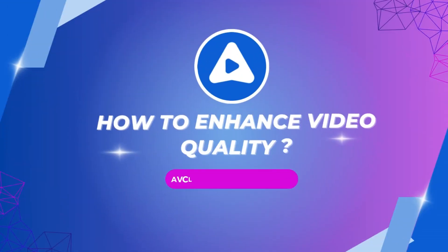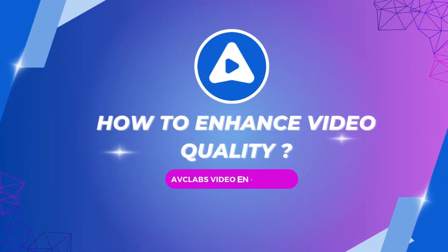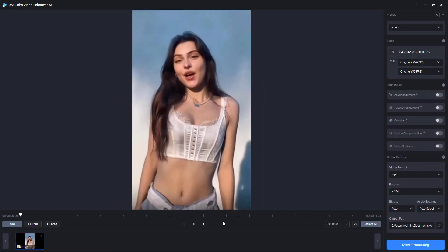First, we use AVC Labs Video Enhancer AI, which is famous for face enhancement to enhance video quality.